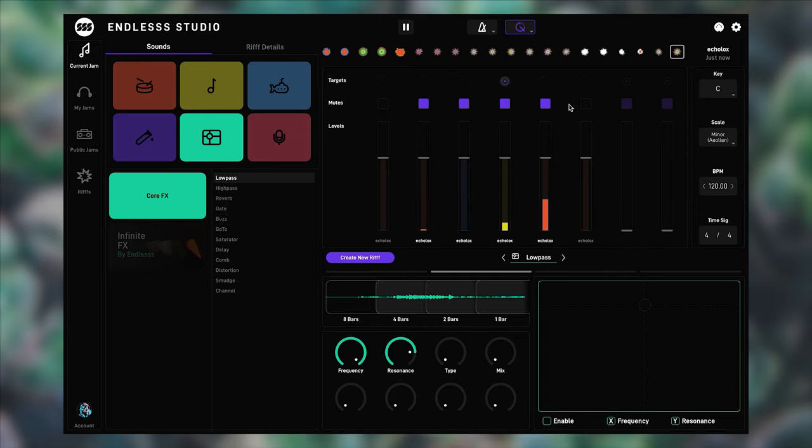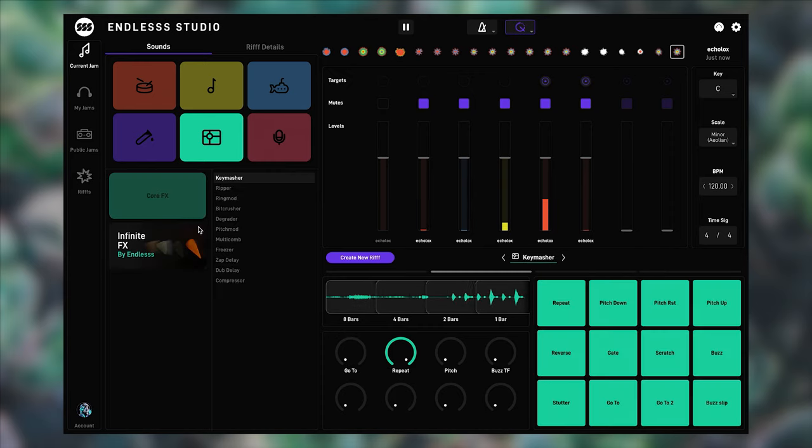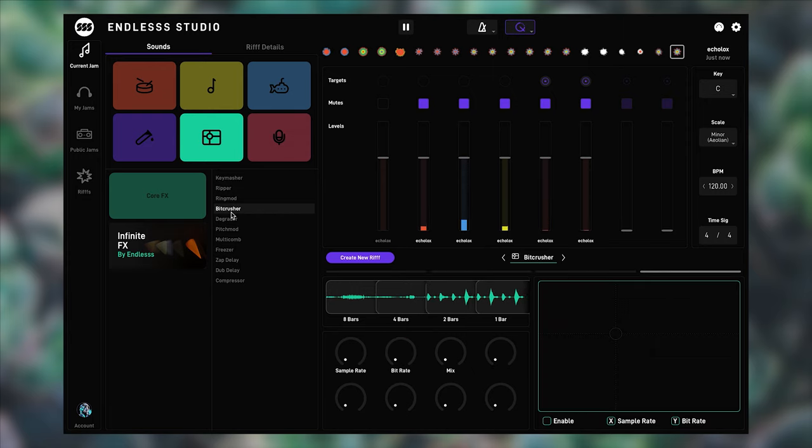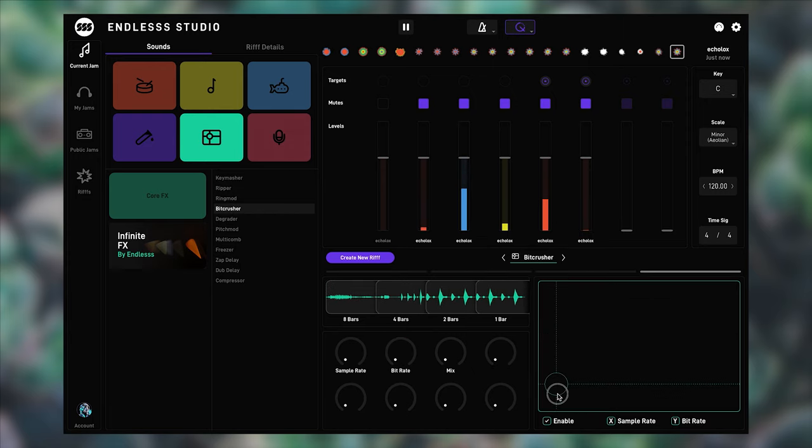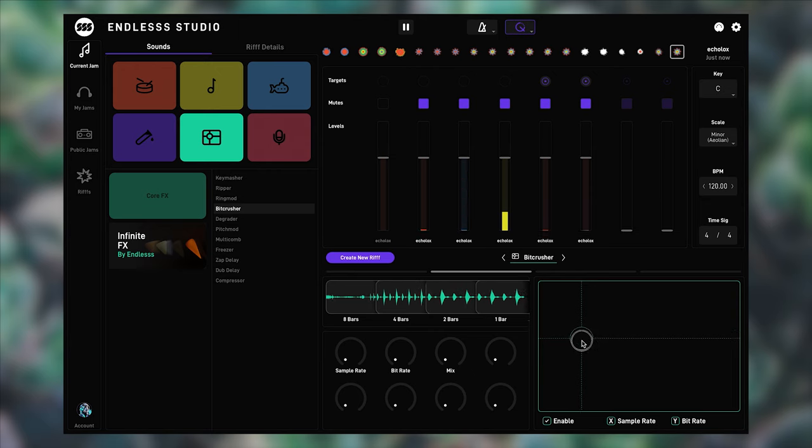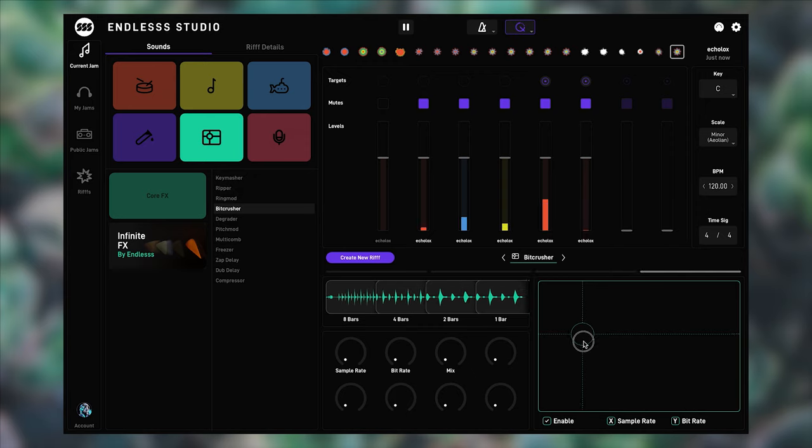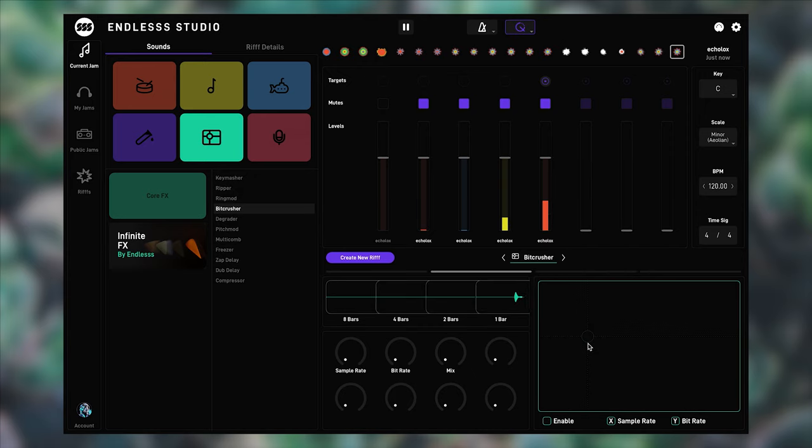You can use an effect on more than one layer at a time. Simply target multiple layers, and they will be summed together. Let's apply some BitCrusher to these drum layers. Take a look at the two drum layers in the mixer, once I've captured the loop. They have merged into one.